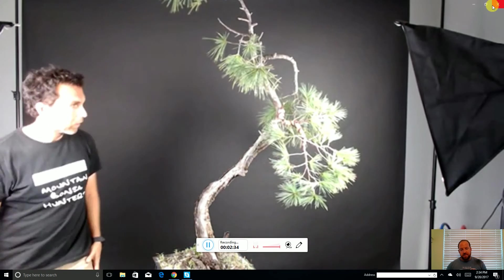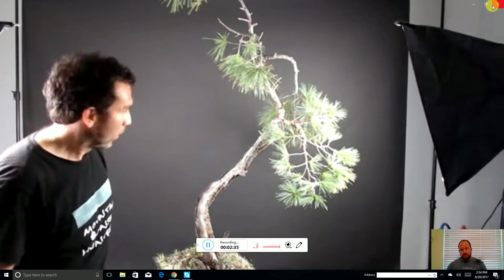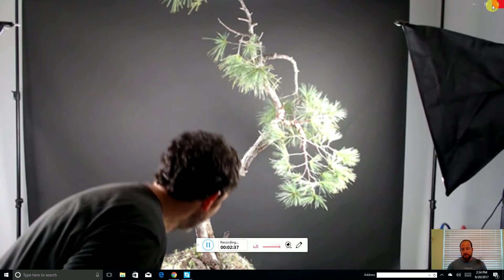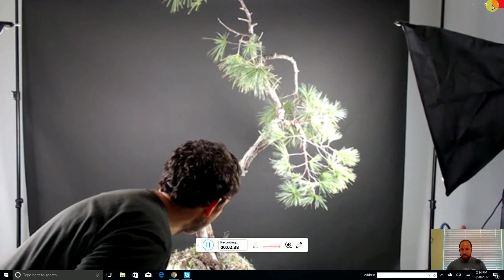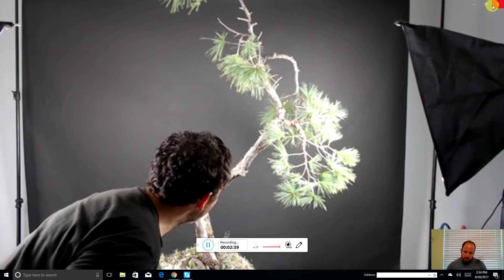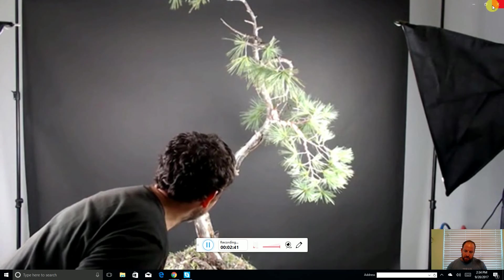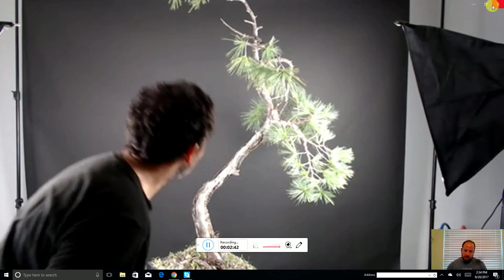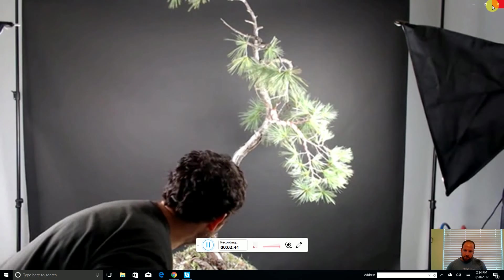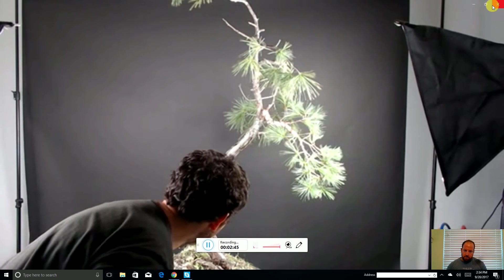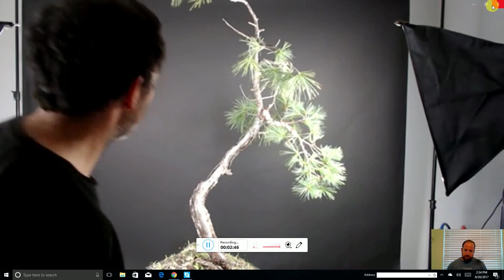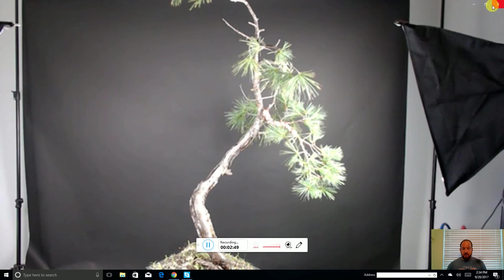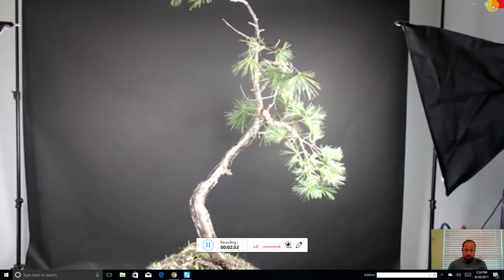And then the front of the tree would actually be rotating it counter-clockwise about another ten degrees or so, to where the deadwood is. That, to me, is a great trunk line, and you still see most of the curves and a lot of the deadwood.